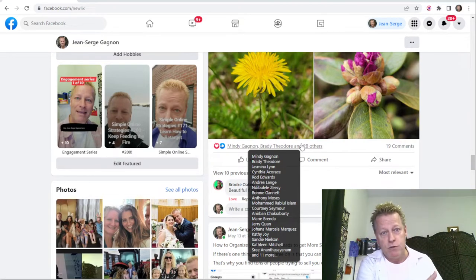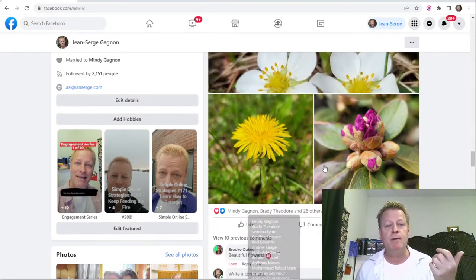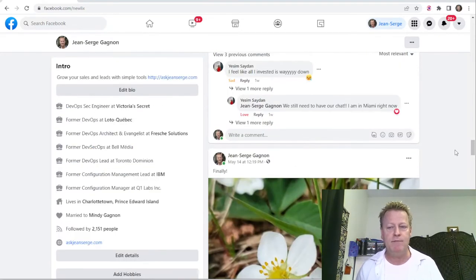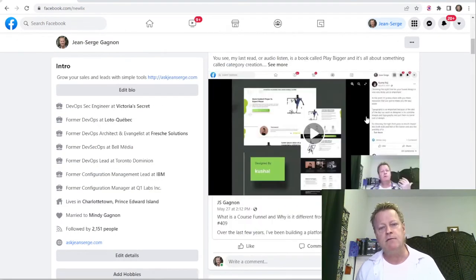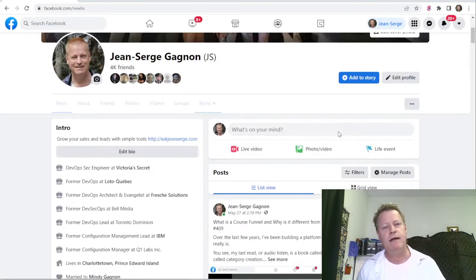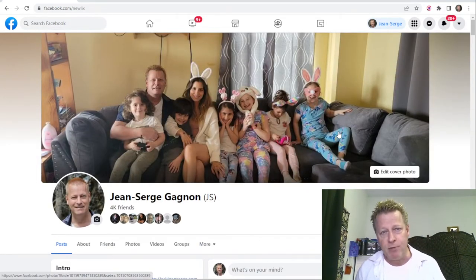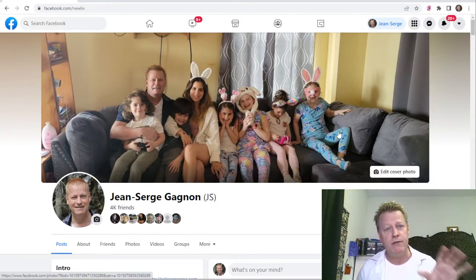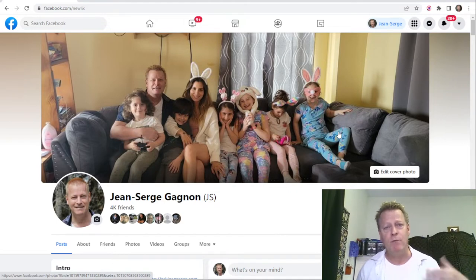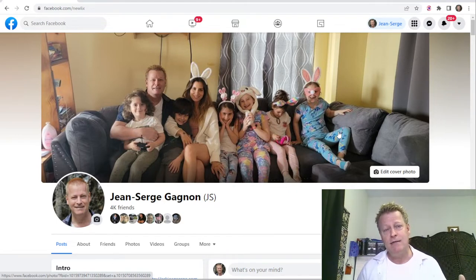You don't have to post every single day or five times a day — that's not the important part. What matters is posting regularly. It could be twice a week. Consistency is more important than frequency.